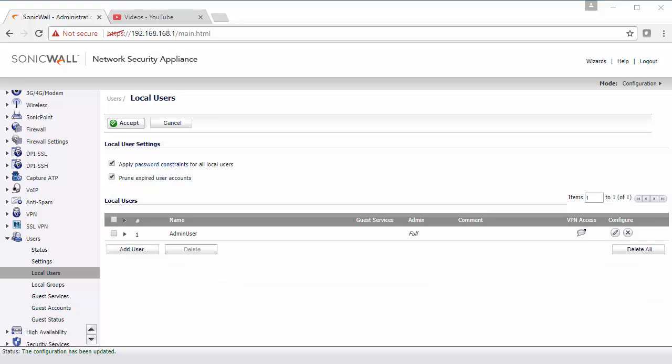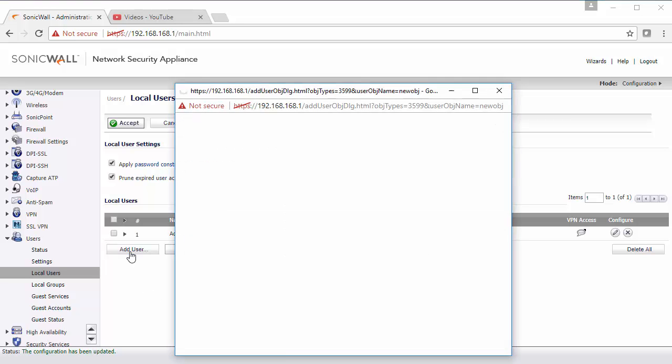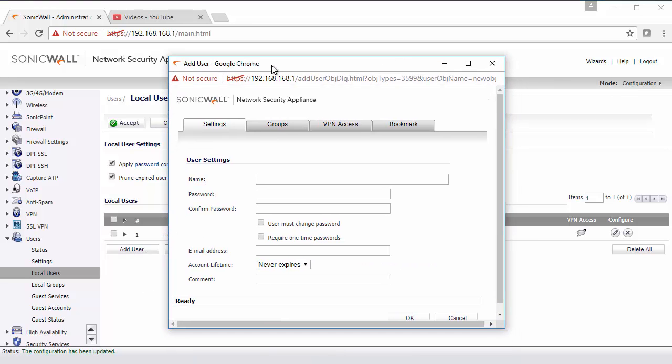I'm now going to create two more standard users that we're going to use to limit access.